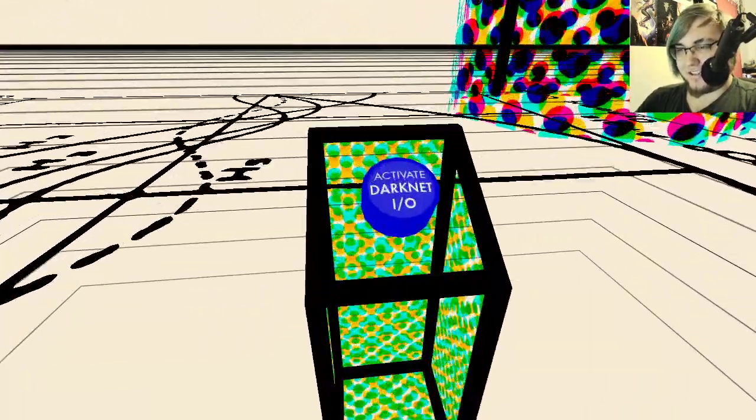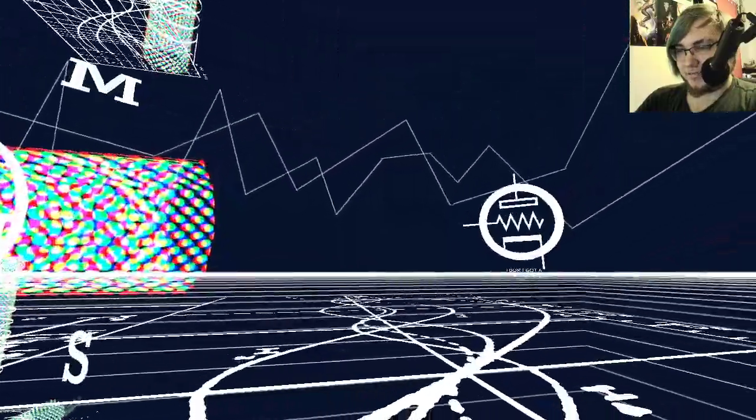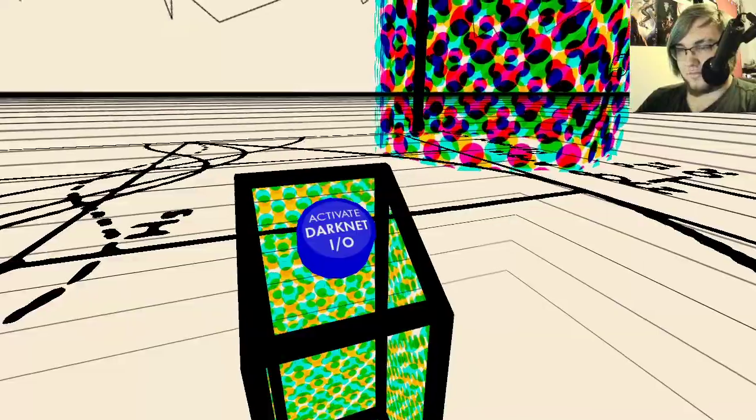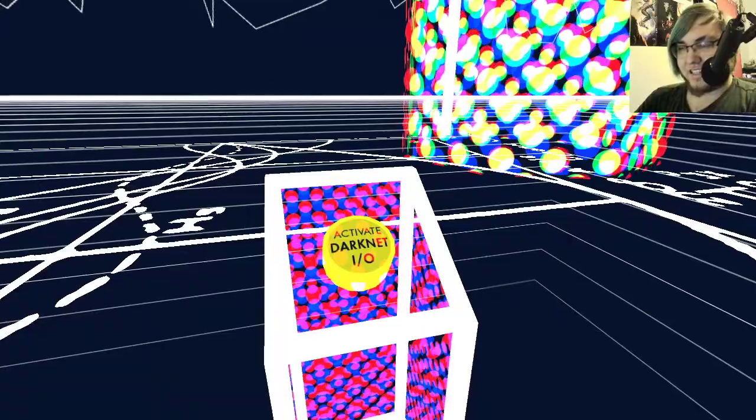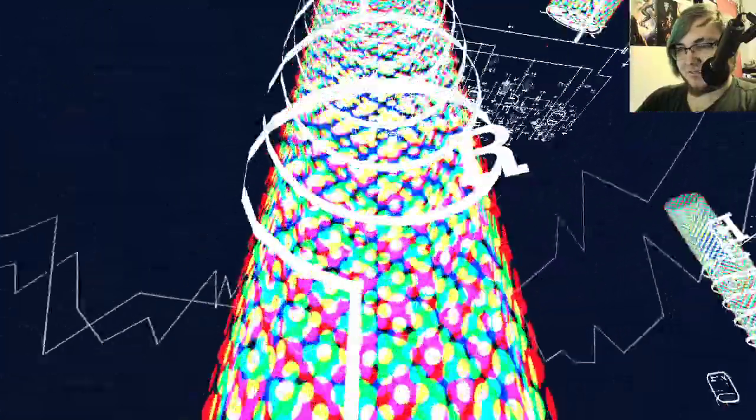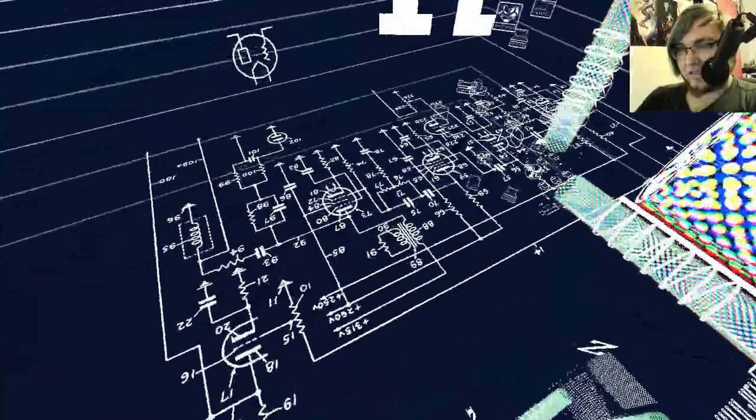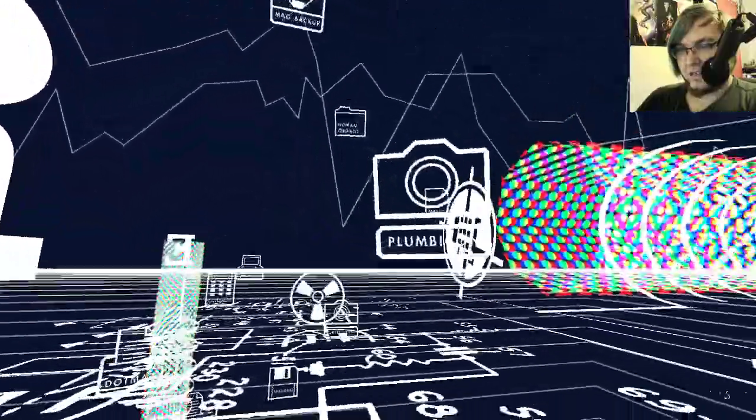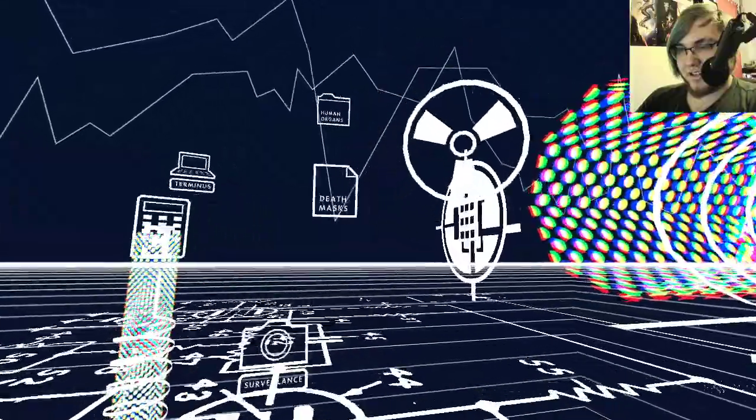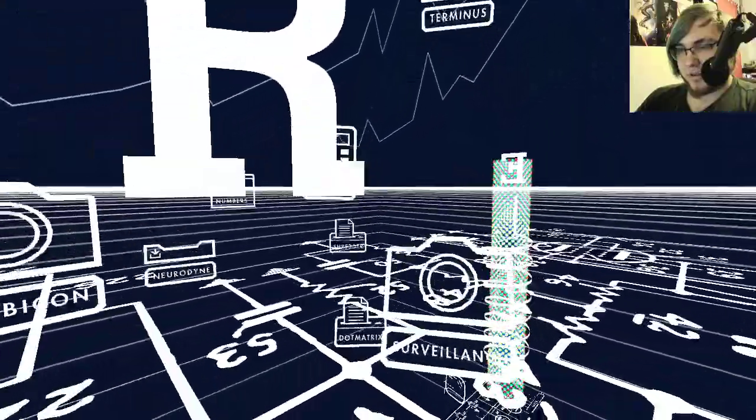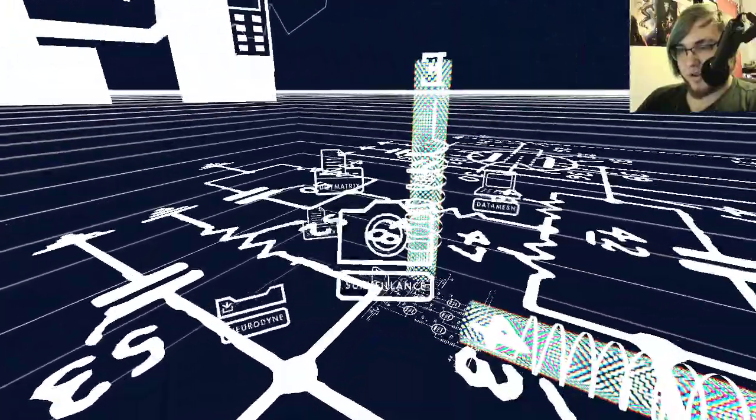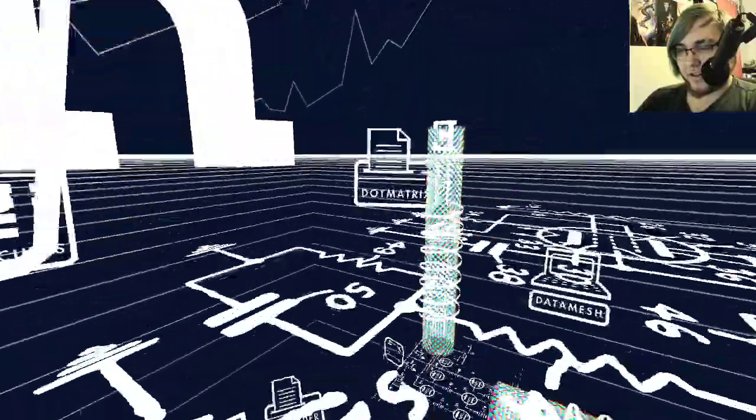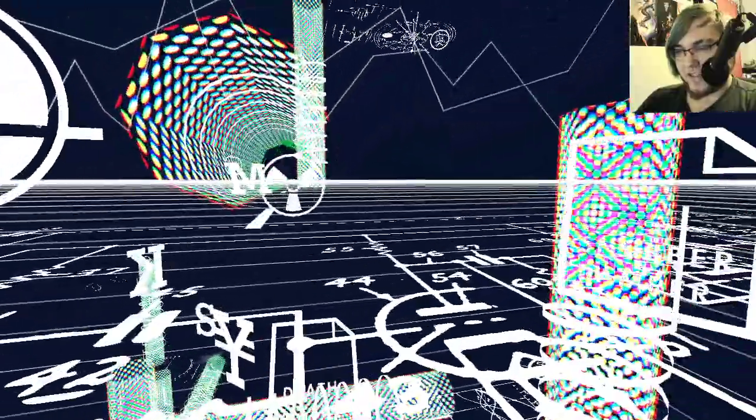Activate Darknet. I can actually see that the button moves. Neurodyne, plumbicon, death masks, human organs, terminus, calculus, shredder, surveillance, credit card numbers, dot matrix, data mesh.